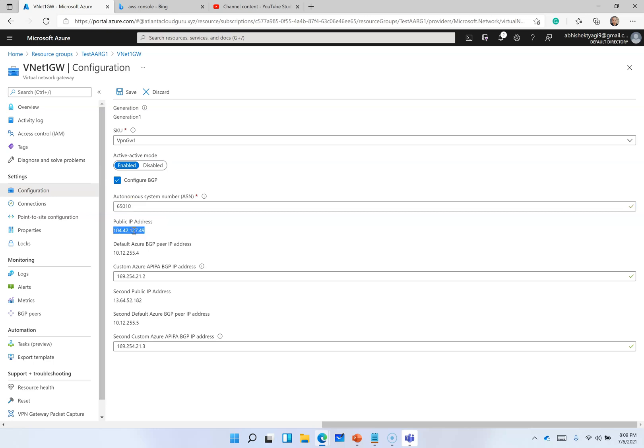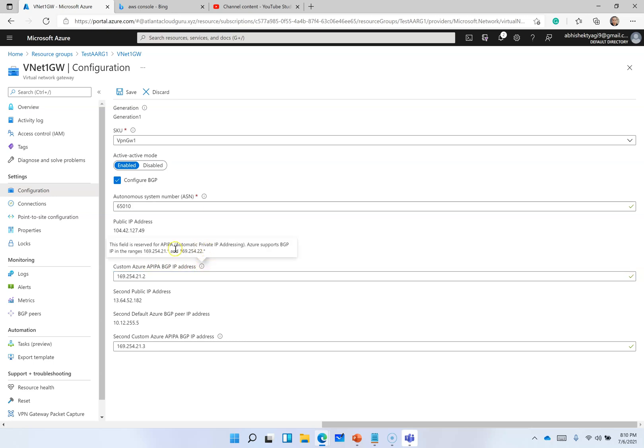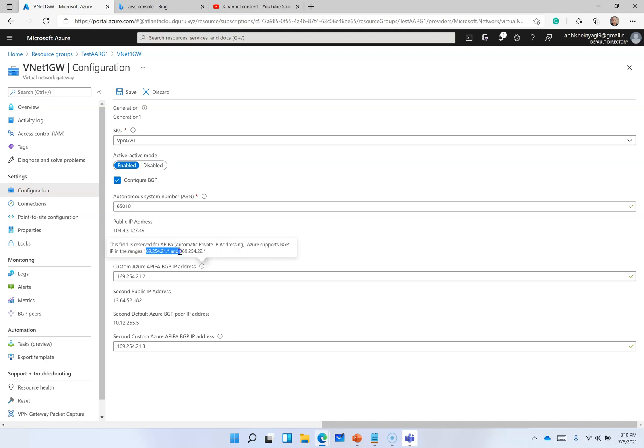Since we have active-active enabled, we have two IP addresses for this VPN gateway. One is public IP address and the second public IP address is this. Then we are going to need this custom Azure APIPA BGP IP address. It is a property where this field is reserved for automatic private IP addressing. Azure supports BGP IP in range of this.